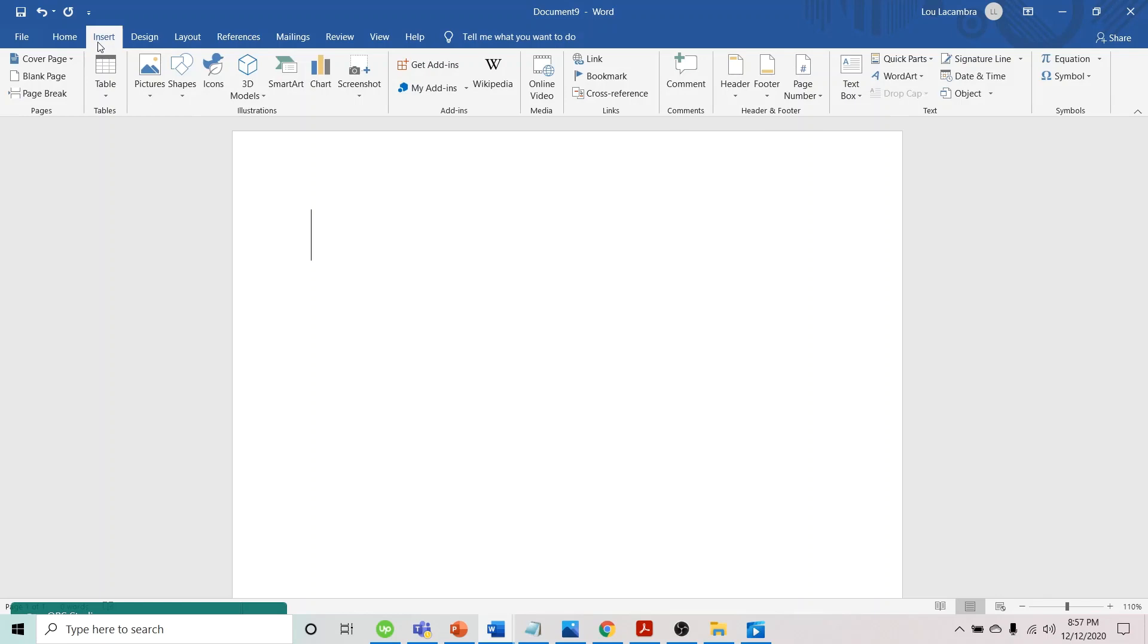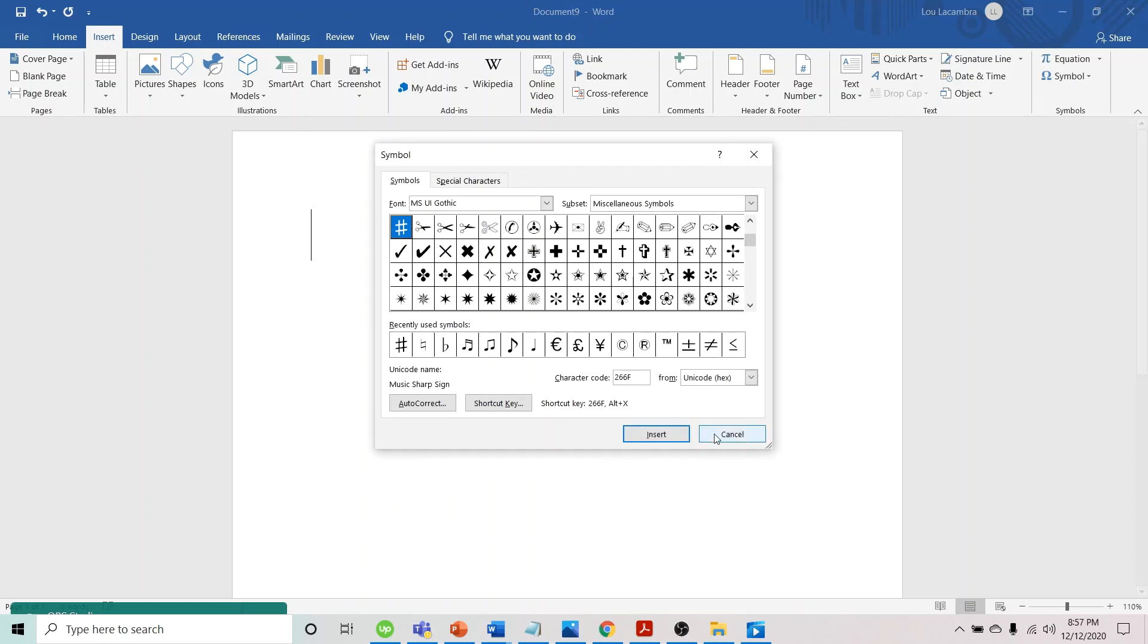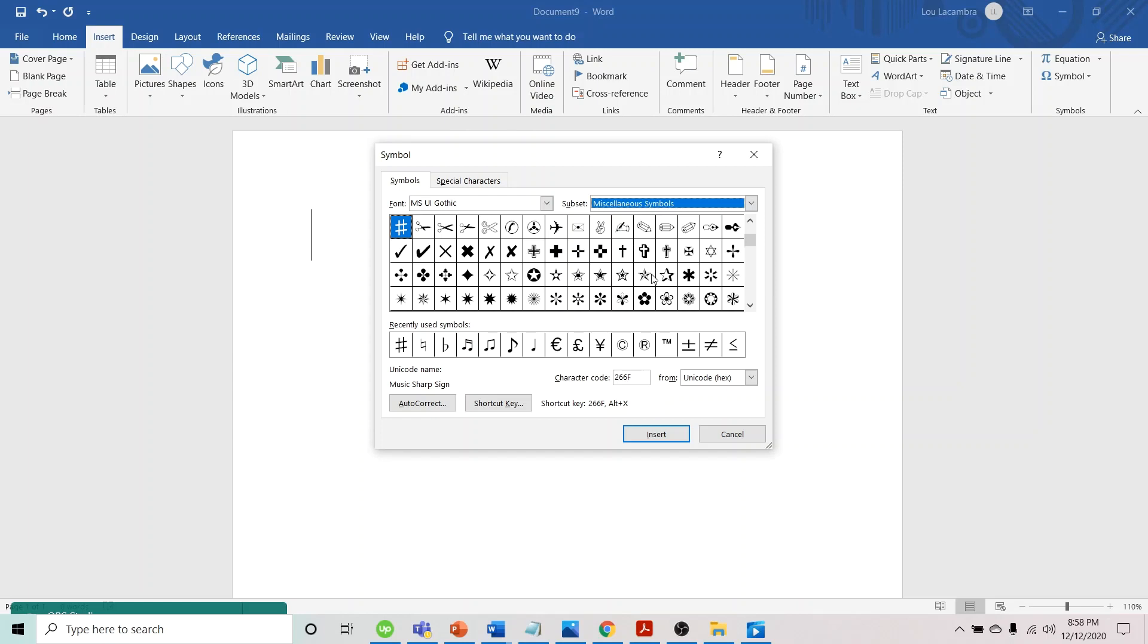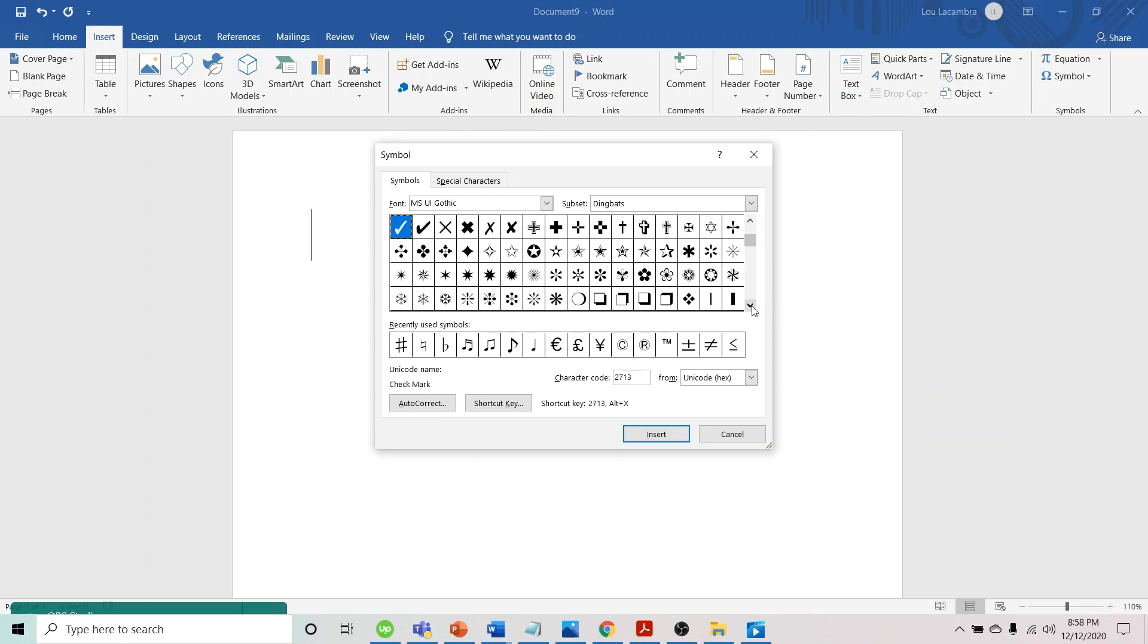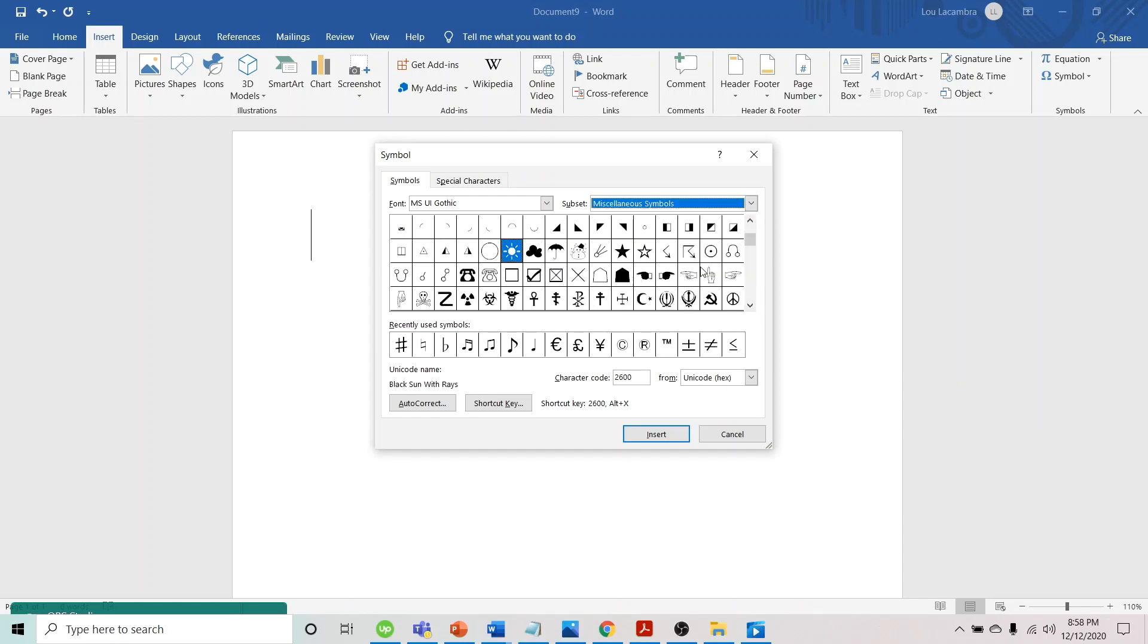to Insert, look for Symbol, choose More Symbols. For the font, make sure it's MS UI Gothic. For the subset, we select Miscellaneous Symbols and scroll down until we see the different music symbols.